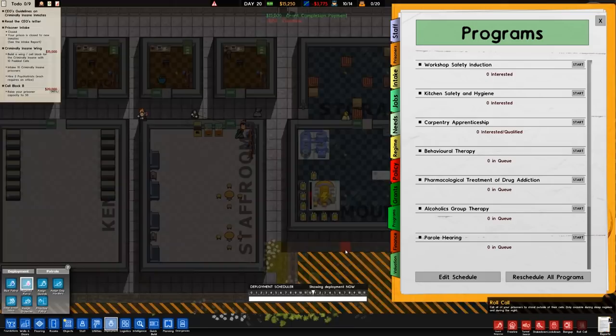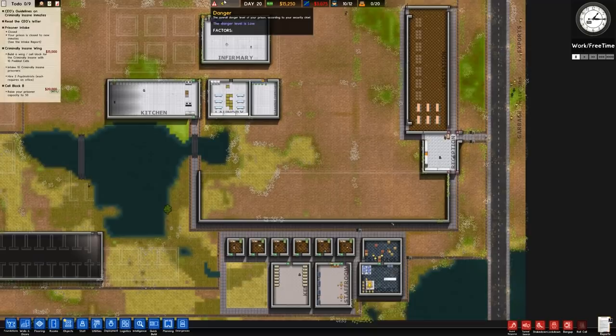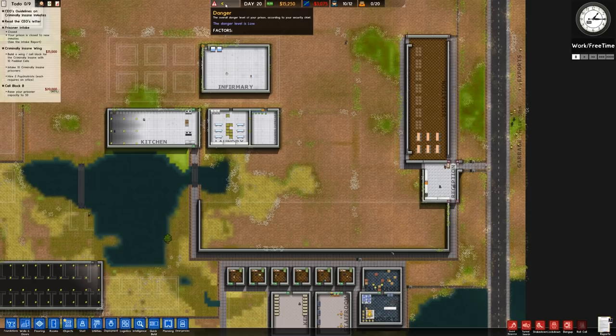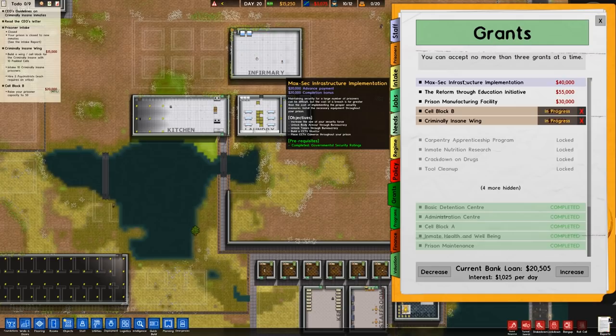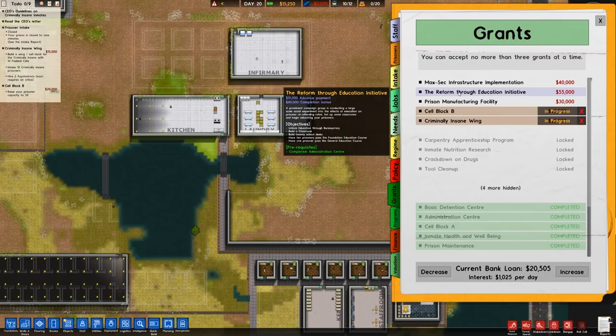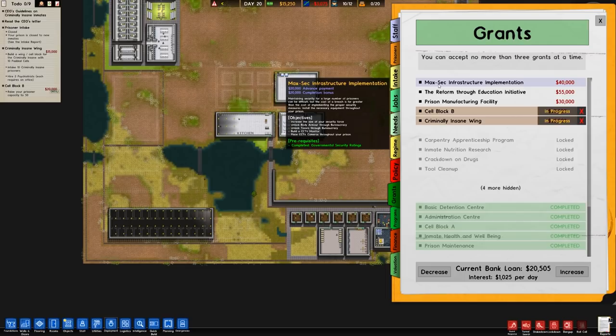Danger level is now going down. I think the reason it kicked up a little bit there is because that's just the default thing that happens when you get armed guards — I think it does inflate that somewhat. The plan is not to have armed guards here; it doesn't seem right. Not saying we might not go down that route later on, but at the moment that is not my intention. We have max sec infrastructure grant, reform through education initiative, and manufacturing facility available. Manufacturing facility — we haven't planned on getting one, so it's unlikely that'll happen.